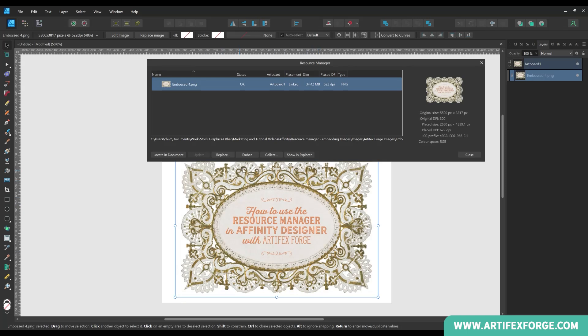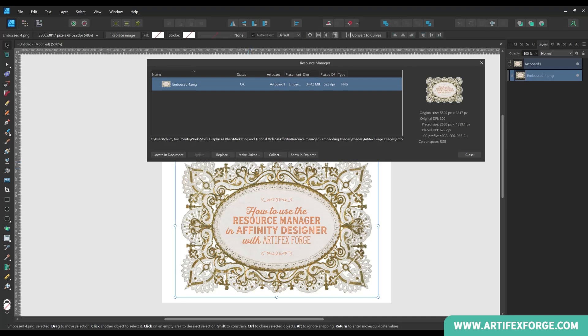We've previously mentioned embedding files. The embed button converts a linked image to an embedded one. As you can see here, the image is currently linked. When you press the embed button, the link to the external image is cut, and the image is now saved as part of the Affinity Designer file. As mentioned earlier, this increases the size of your Affinity file. To revert to a linked file, click the button again.